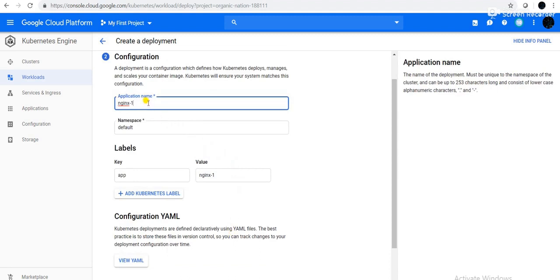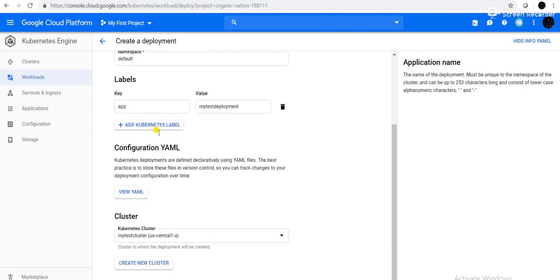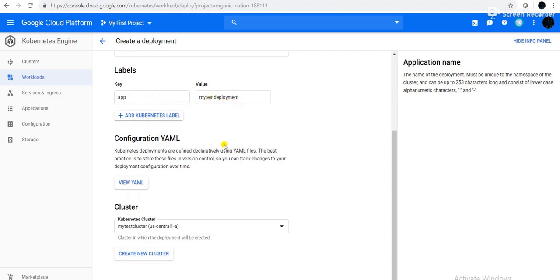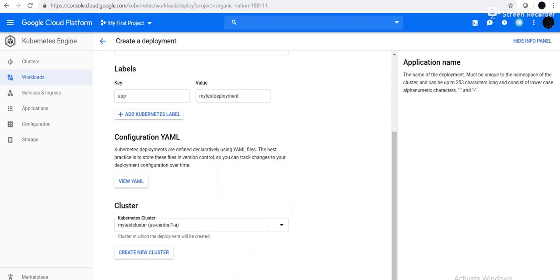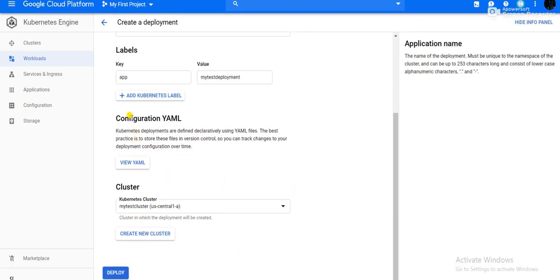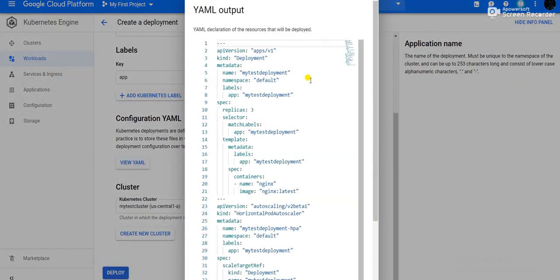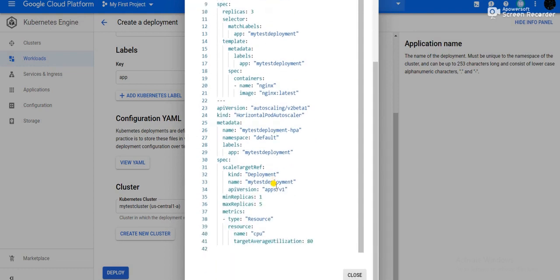It is asking for the application name or deployment name. I will give my-test-deployment. Namespace is default. You can add labels if you want. If you click on Deploy, the deployment will start. Note that through the GUI, initially there is no option to set the number of replicas — by default it creates one replica. If you click View YAML, it will show you the YAML code for the deployment.